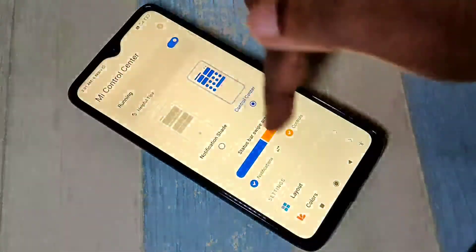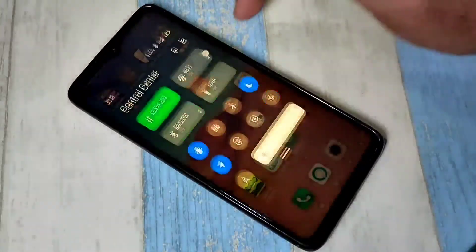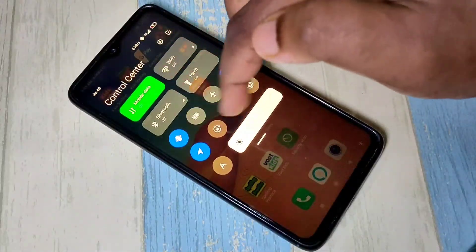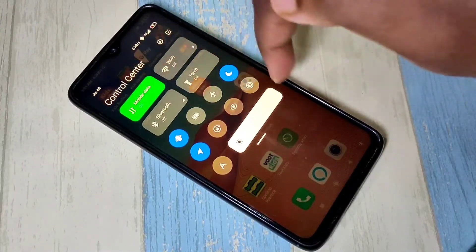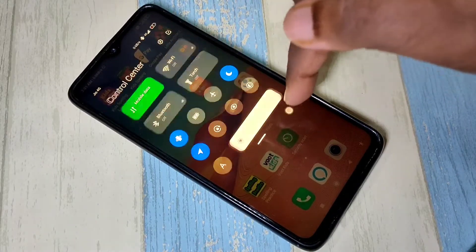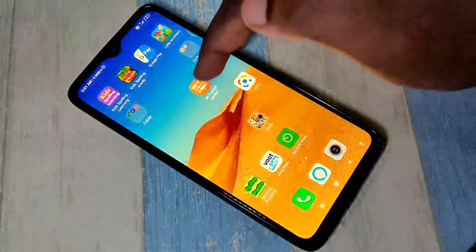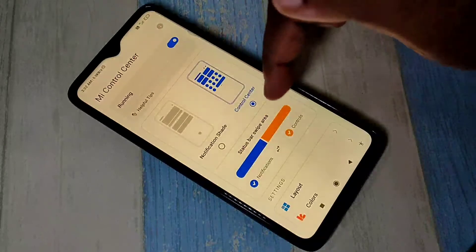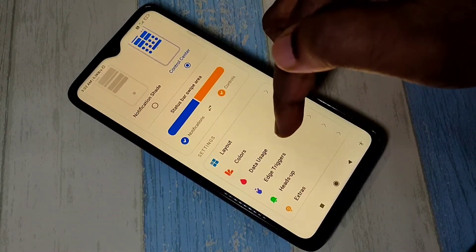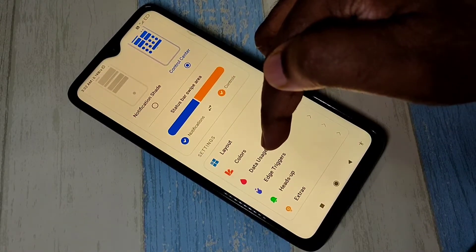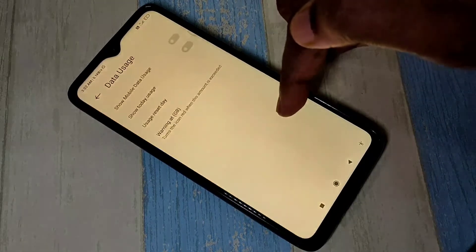Here you can see MI Control Center. We can customize this control center. For that, again go to MI Control Center. I am going to enable daily data usage — tap on data usage.